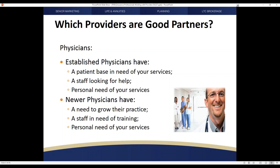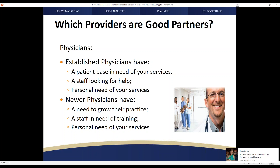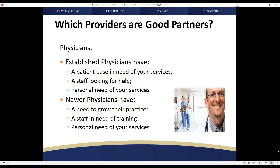As their income grows, so does their need for income replacement to cover them and their family. If the physician is a member of a group or maintains a staff that he or she provides medical insurance for, you have another avenue to pursue with that particular office. There are also separate needs that a newer physician may have — including a need to grow their practice — where you can be invaluable.